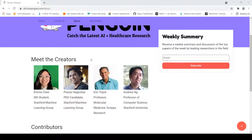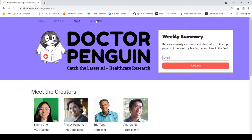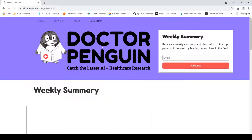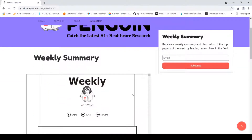What does this website provide you with? They provide you with a weekly summary, or a newsletter, where they discuss some top papers of the week. If you click on the newsletters, you can see this weekly summary.